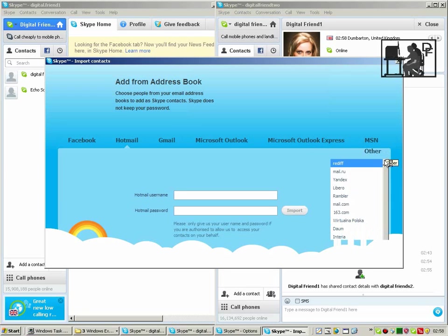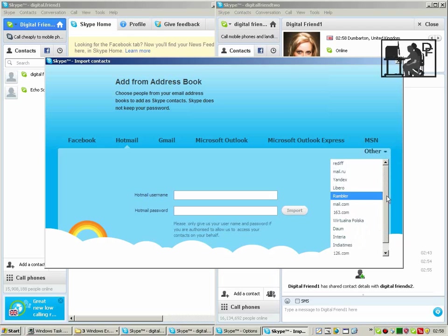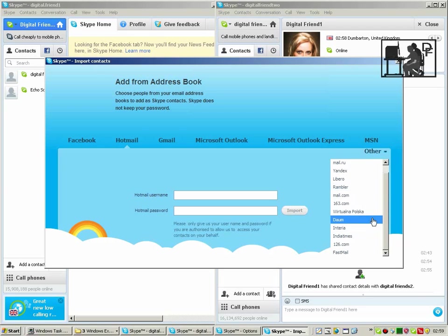There are a number of other ones you can get by clicking over here. Although Yahoo! isn't one of them. And there's some rather obscure things.